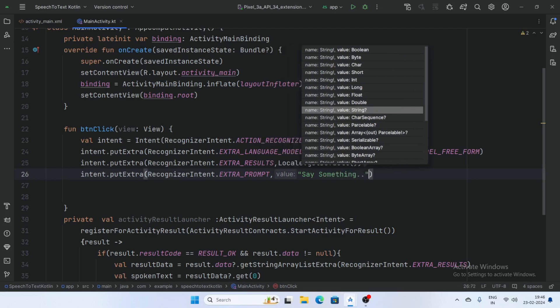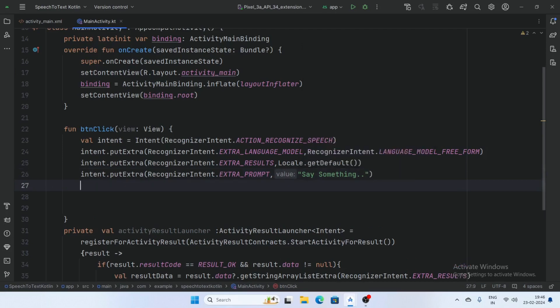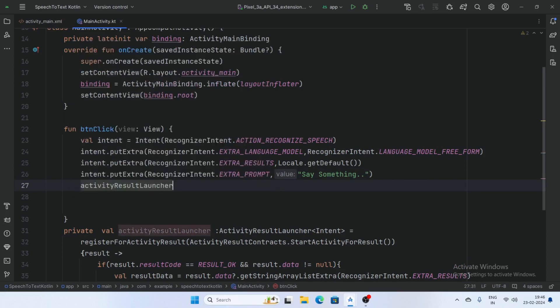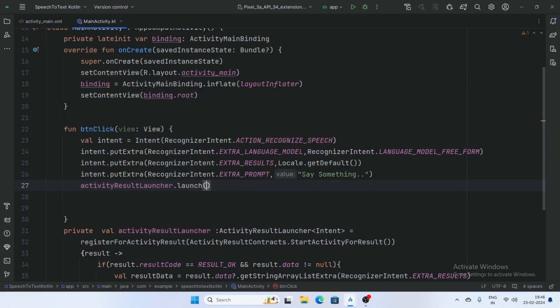And now launch the activityResultLauncher, so activityResultLauncher dot launch this intent.